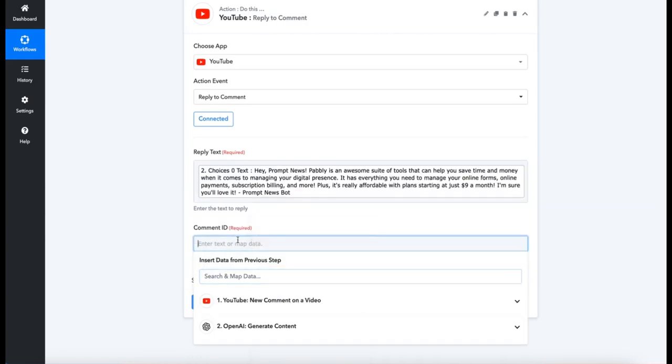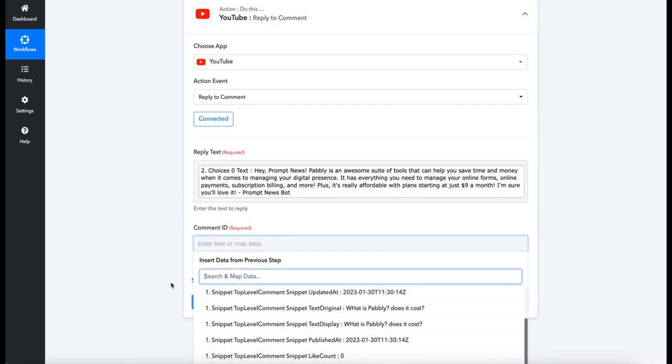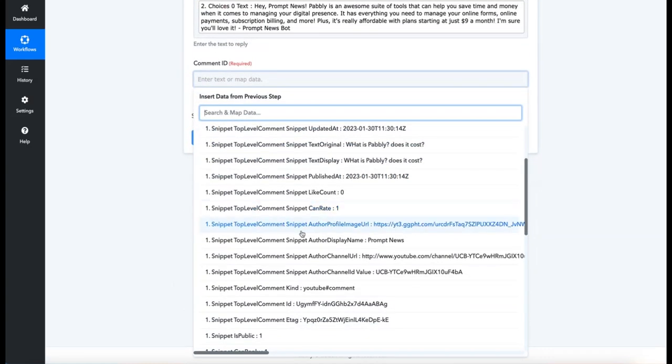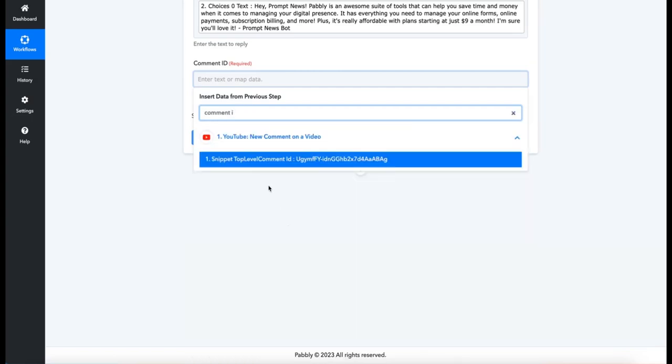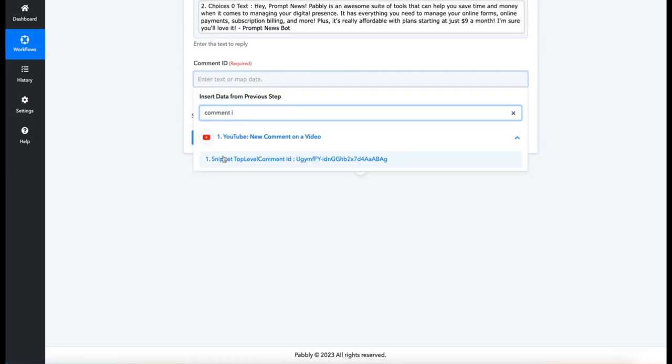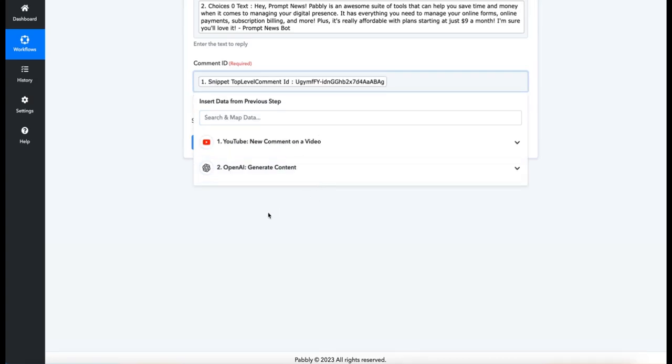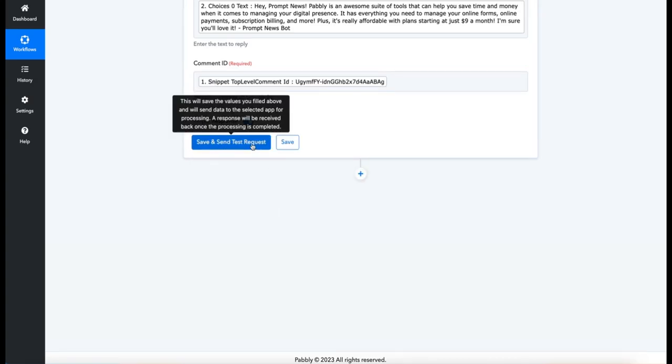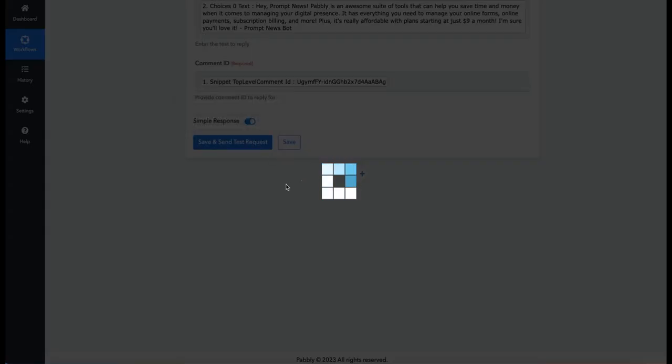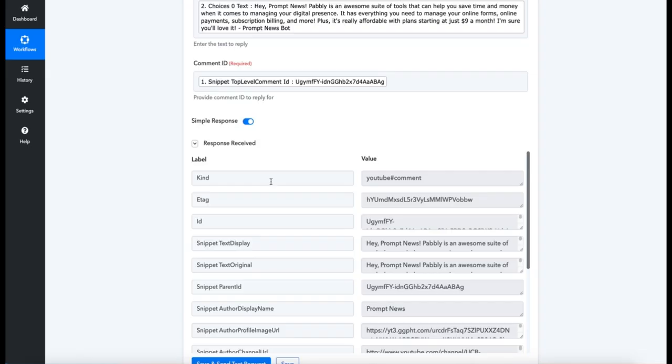So in this case, let's select YouTube and find the comment ID. So we can find that just by typing "comment I," and here we have it: the top-level comment ID. And then we can save and test that request.